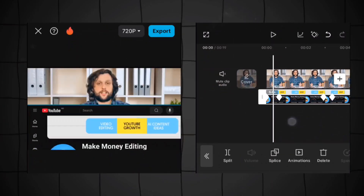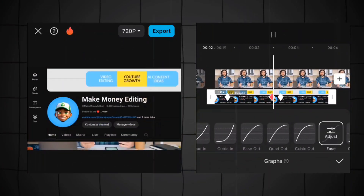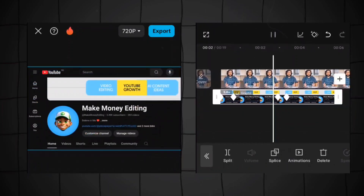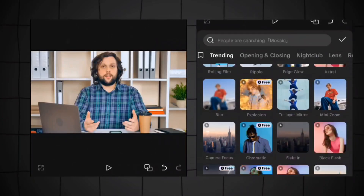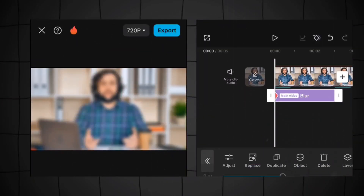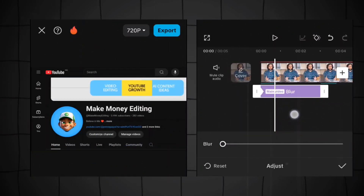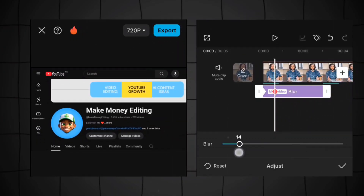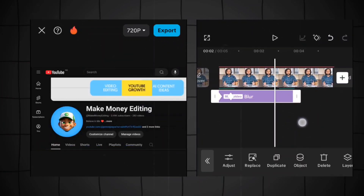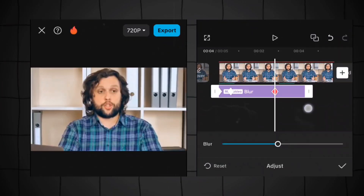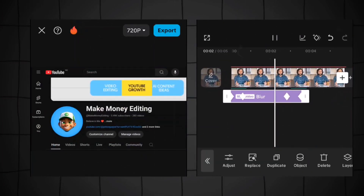Next, add some graphs — we're going to use the ease graph to give it an ease-out effect, which makes more sense. Then add an effect — select blur. Using keyframe, make the blur fade in by adding a keyframe and increasing the blur, creating a fade-in blur. At the end, add another fade-out blur so the blur fades out at the end.